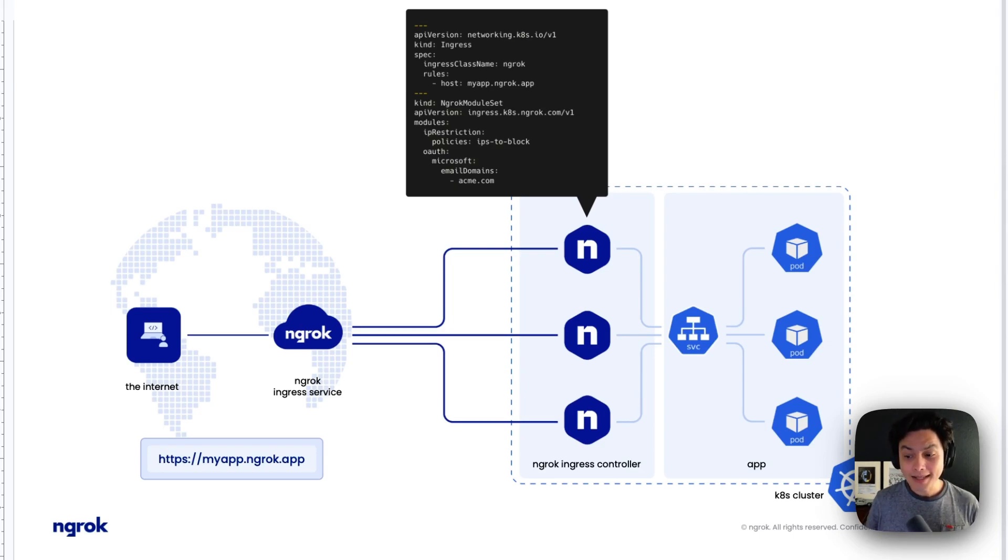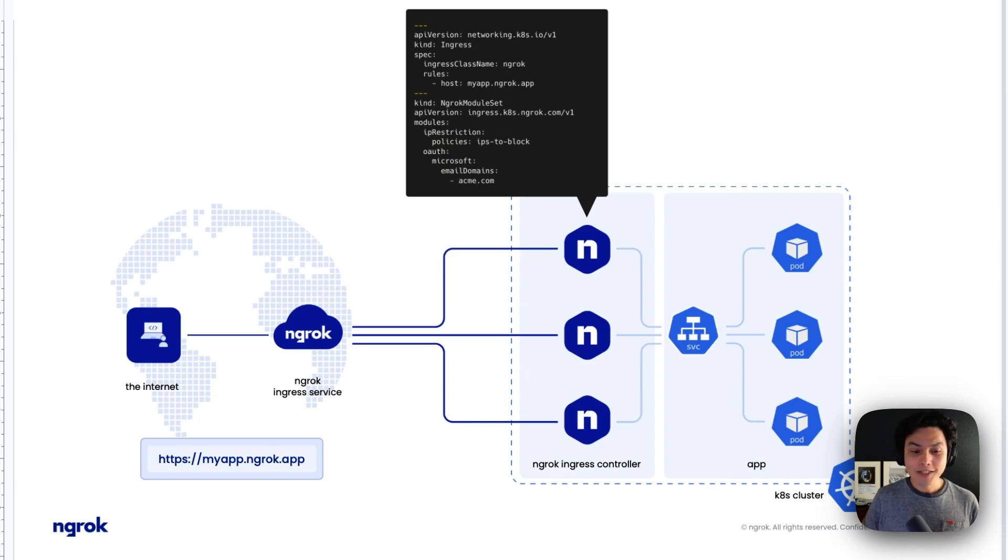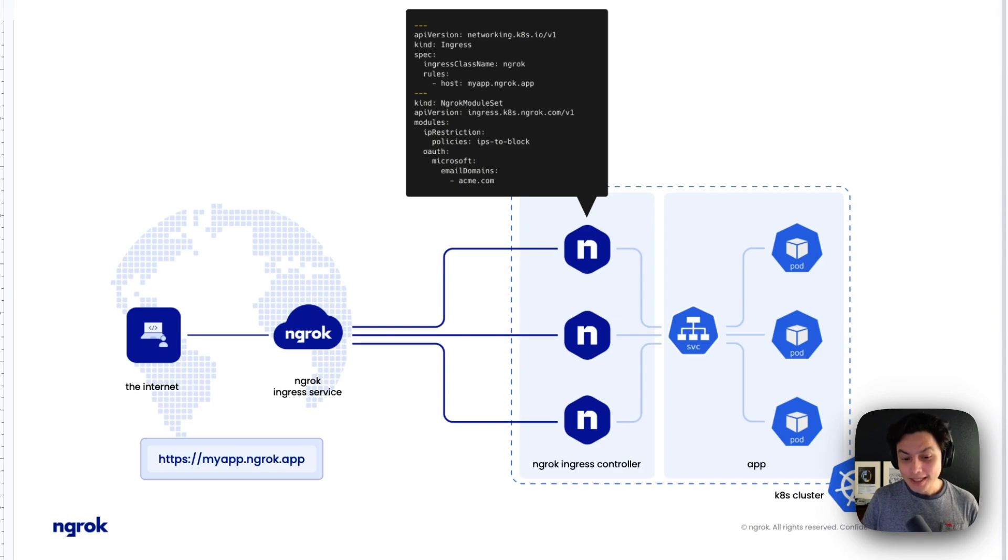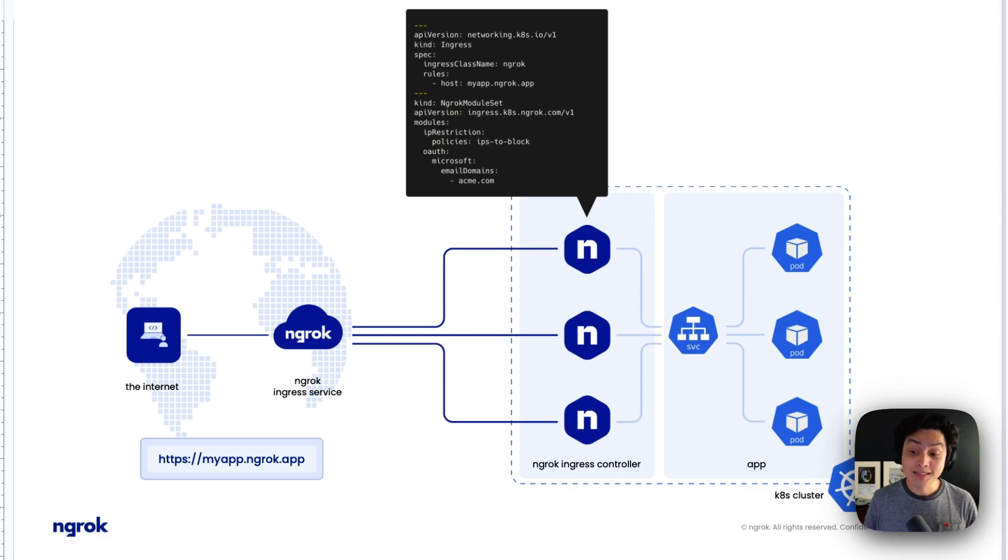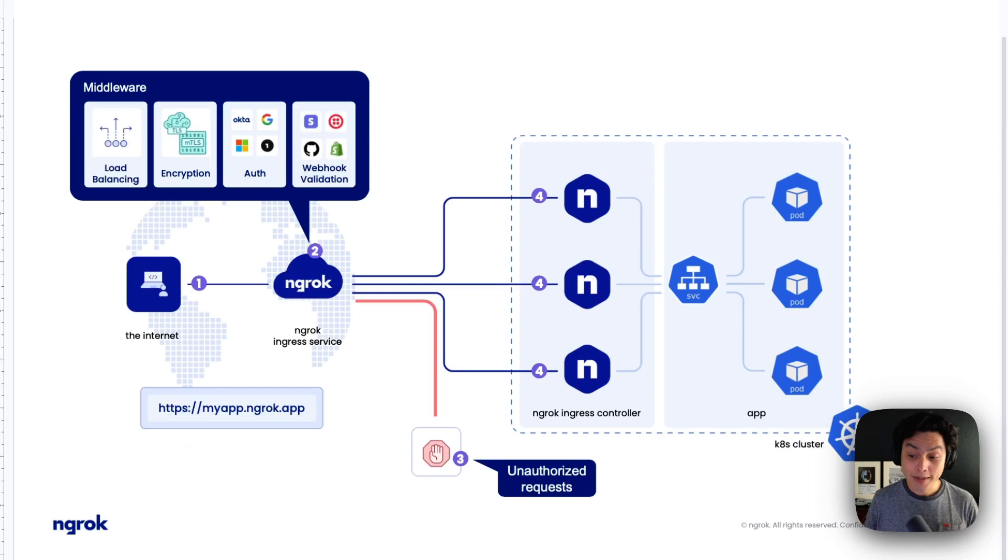More than that, NGROK also provides middleware functionality over the edge. So you're not only enabling access to your cluster into your workloads, but you're doing this in a secure way.